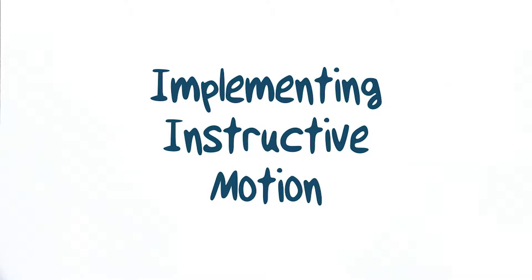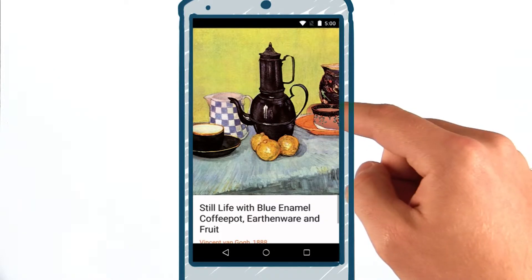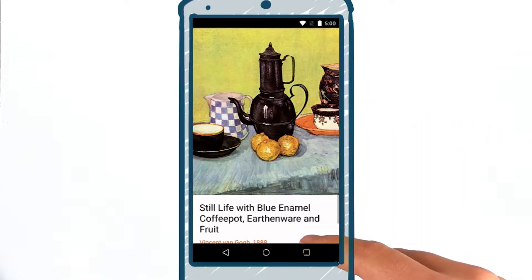Let's see what implementing instructive motion might look like. In this example, we have a full bleed image and some content below it.